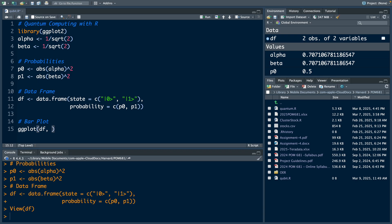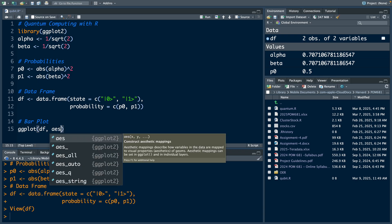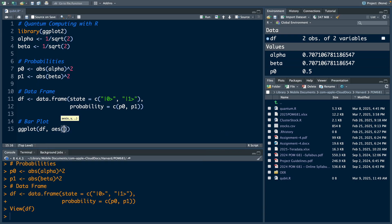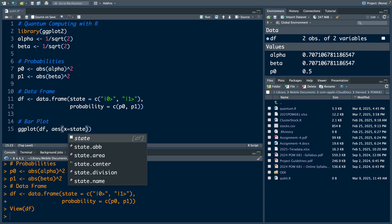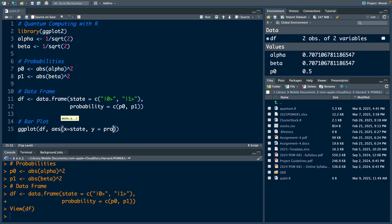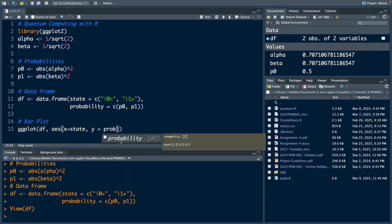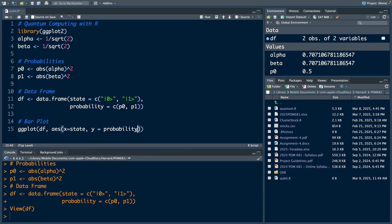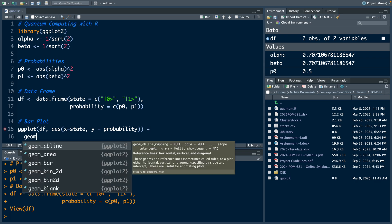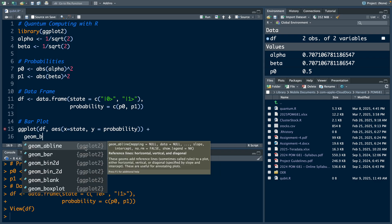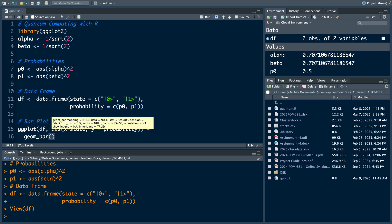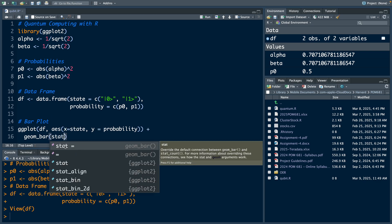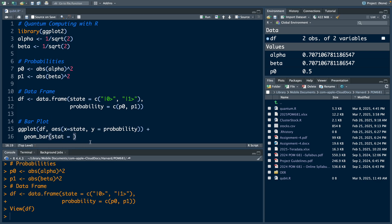We estimate our data frame df, and aesthetics on the x axis we specify state, and y axis will have the probability values. We add a layer and specify the geometric shape to be bar for bar plot, so I'm going to use stat equals identity.